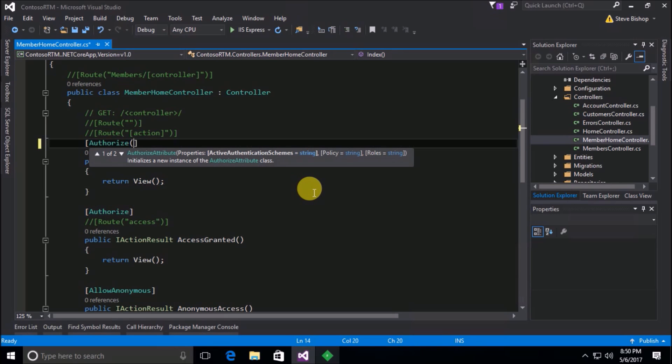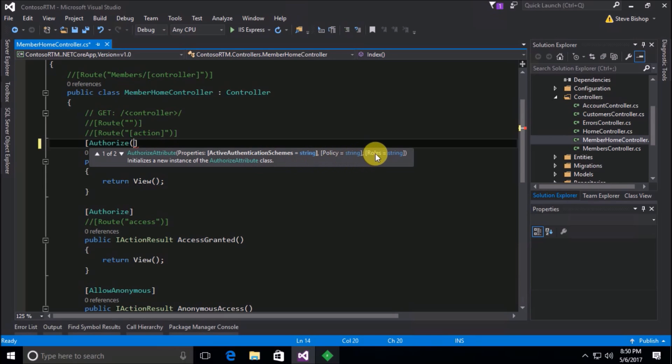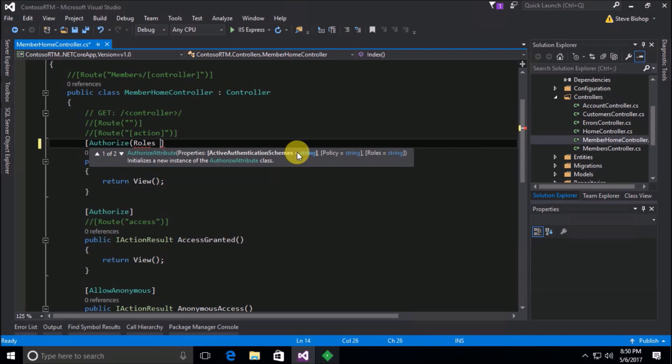Well it turns out that the authorize attribute has a few additional tricks up its sleeve. We can actually pass in some arguments here. We could pass in active authentication schemes, we could specify a policy, or look at this - we can specify some roles. And these are all optional, so I don't have to put any of them in here. But the one that I'm looking for is definitely the role. So that's what I'm gonna do. I'm gonna say that roles, I'm gonna say member. You have to be a member or in the member role in order to access the index action.